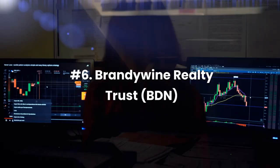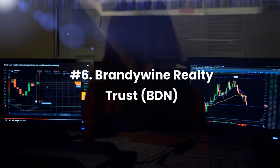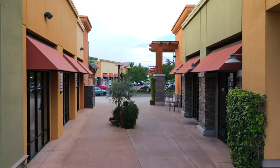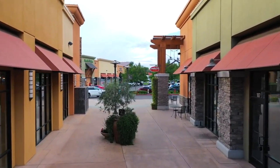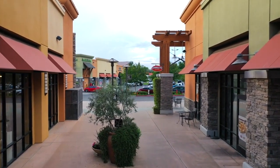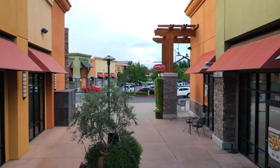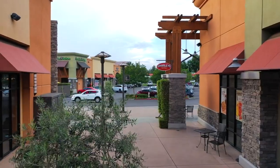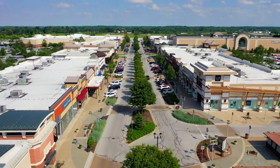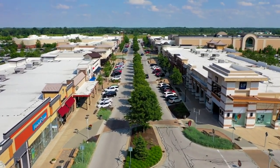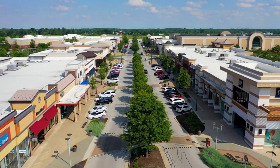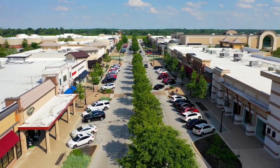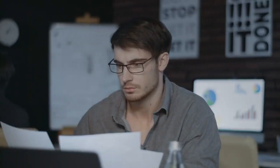Number 6. Brandywine Realty Trust, Ticker BDN. Brandywine Realty Trust is a major real estate company in the US. The company is a full-service, integrated real estate provider with a primary focus on the Philadelphia, Austin, and Washington markets. As a real estate investment trust, Brandywine Realty Trust is involved in property ownership, development, leasing, and management of urban, town center, and transit-oriented assets.